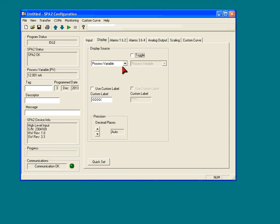Currently we're set up to display the process variable, and we're not using any custom label, and the decimal places are all being set automatically.